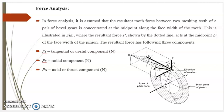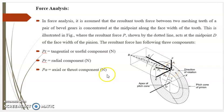Now we will see force analysis in the case of bevel gears. In force analysis, it is assumed that the resultant tooth force between two meshing teeth of a pair of bevel gears is concentrated at the midpoint along the face width of the tooth. This is illustrated in the figure where the resultant force P, shown by the dotted line, acts at the midpoint T of the face width of the pinion.